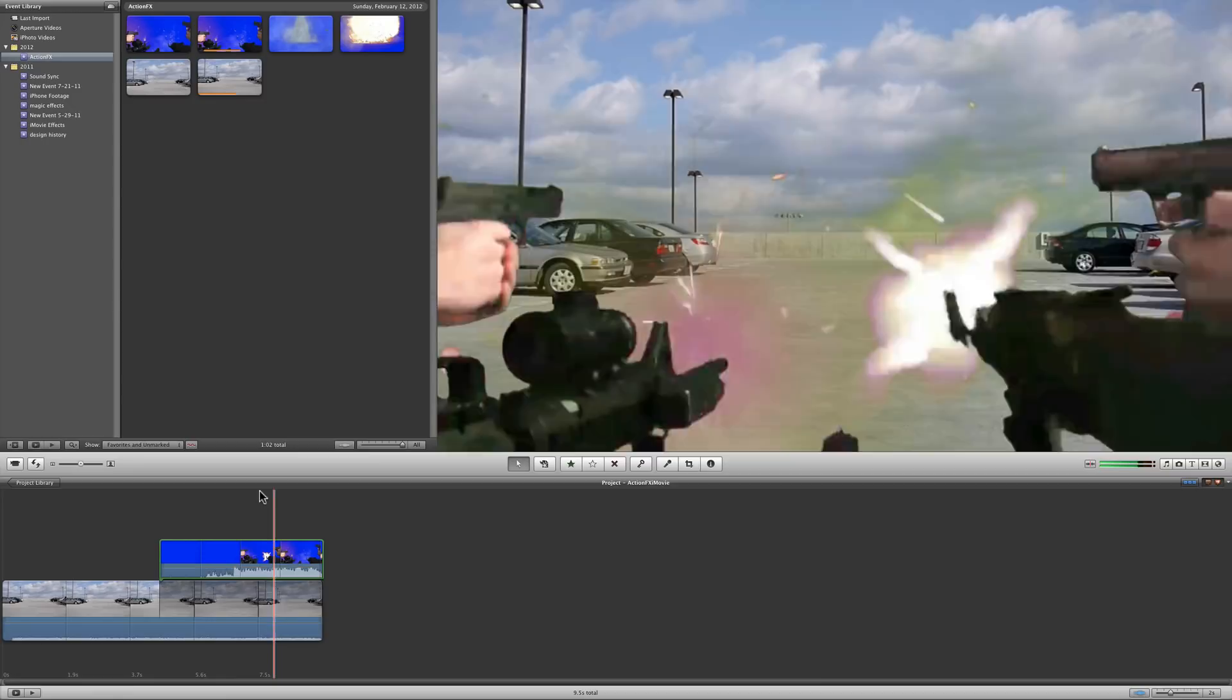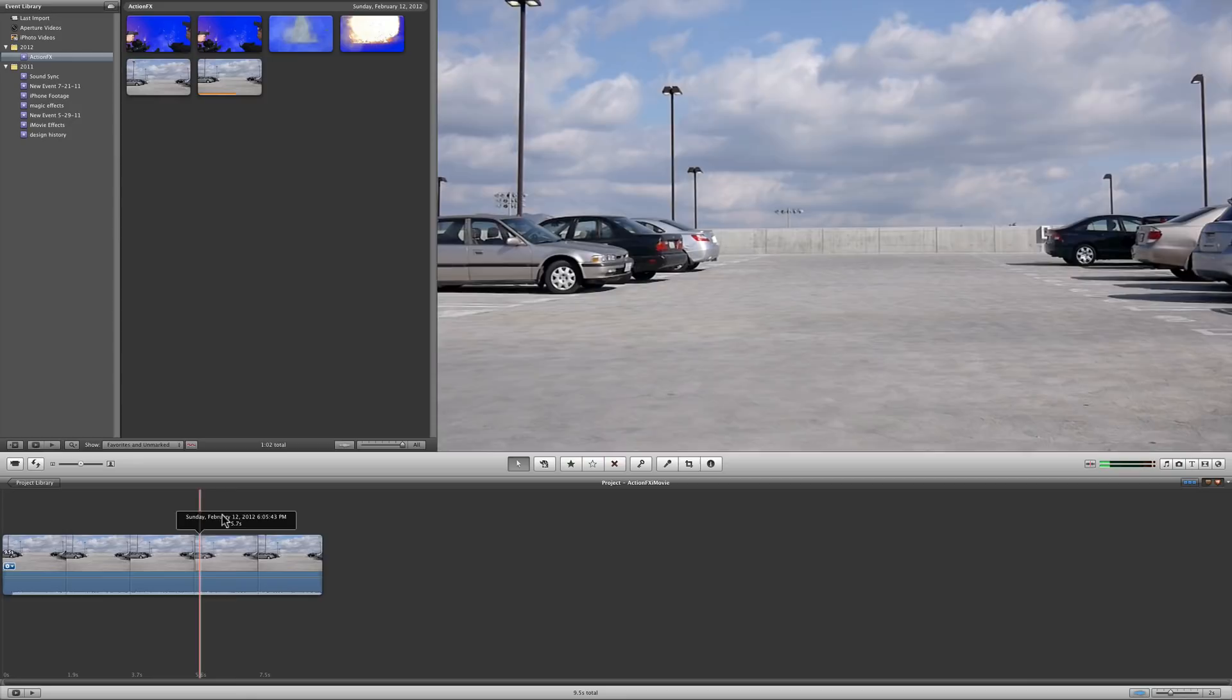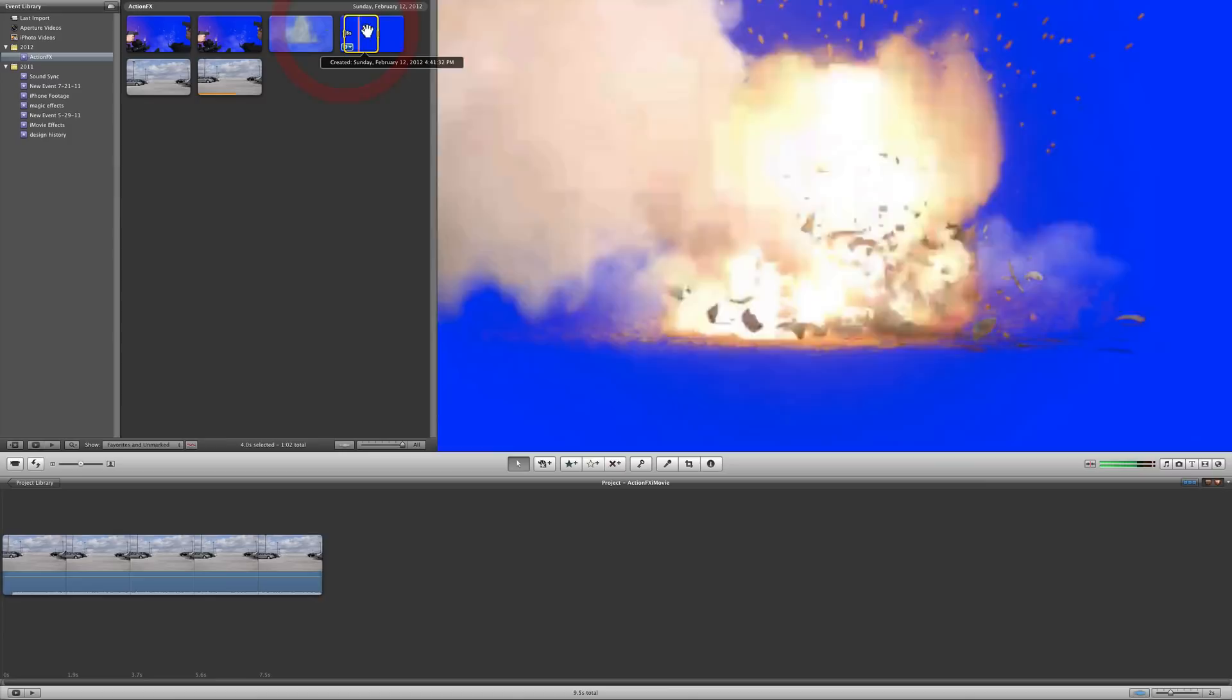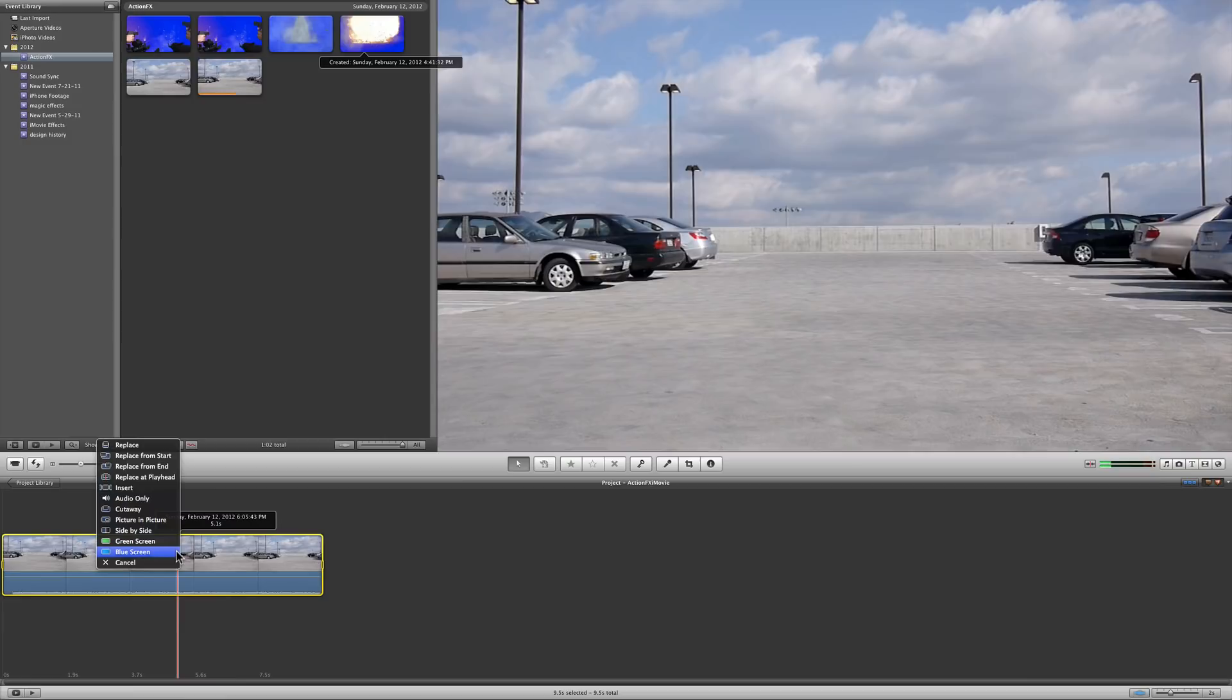The only problem that you kind of run into at certain times is that there's on certain effects a camera shake built into it. So let's go ahead and put in this explosion and I will show you exactly what I'm talking about.